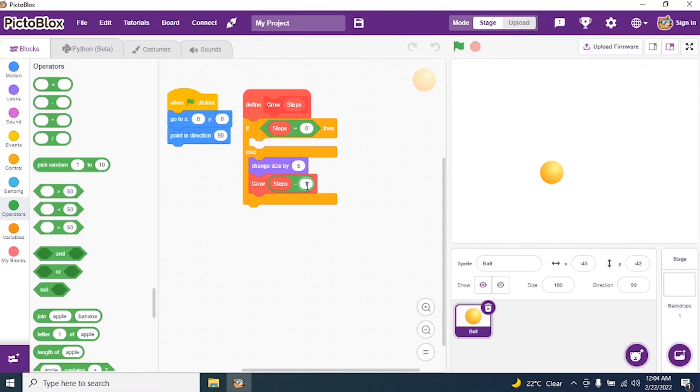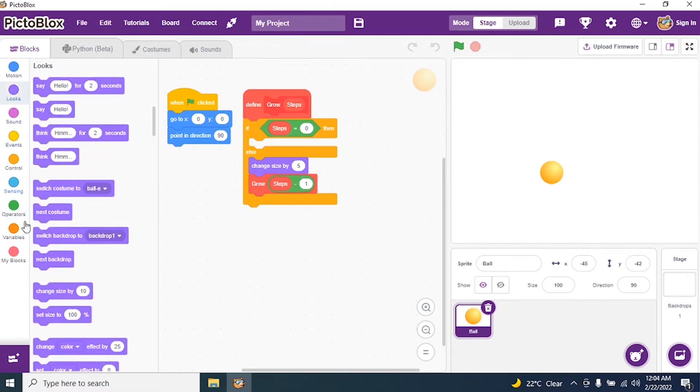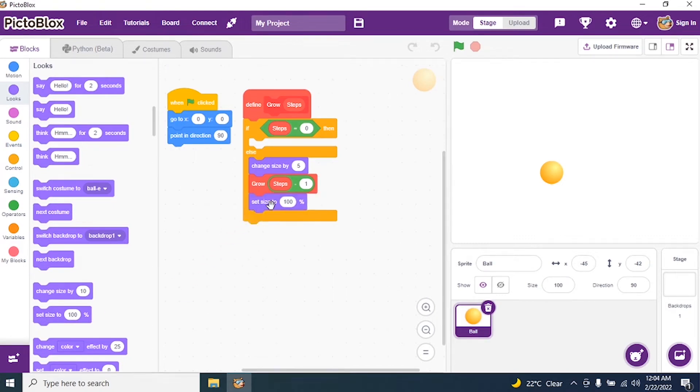And if steps minus 1, then what it has to do? Set the size to certain amount. So I go to looks and I say set the size to 50. Instead of 100 I make it 50.